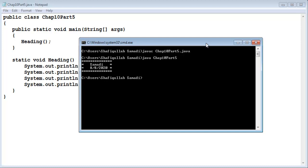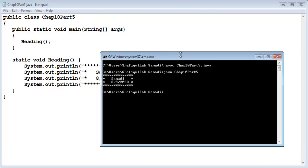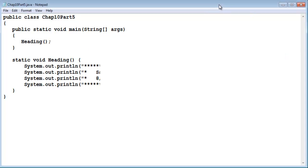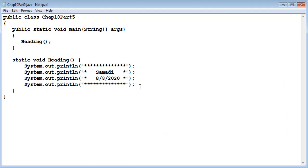So a void method when it's called will simply execute the lines of the code inside the definition and then return. So when I called heading all it did was load out my heading, load out lines that are inside the definition for the method, and then return to the program. If I have something to do after the heading then we will perform those tasks just like any other program. But all I wanted to show you is how a void method is called.